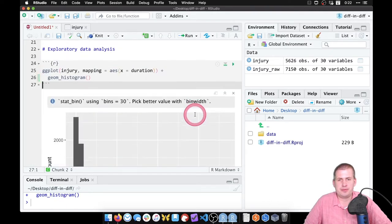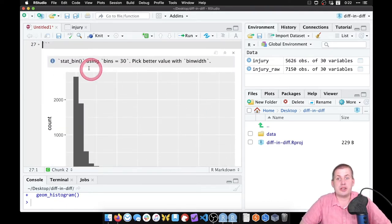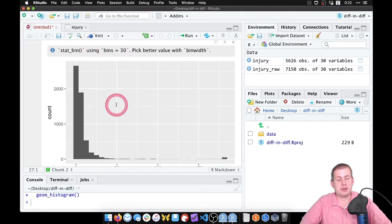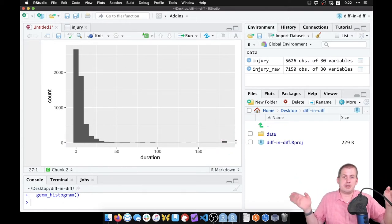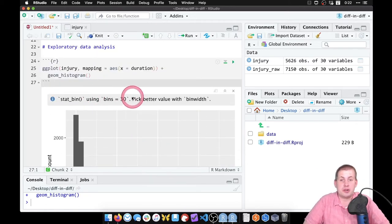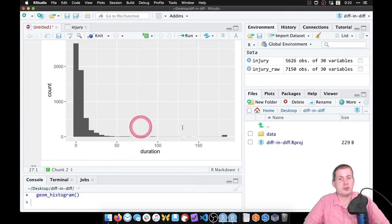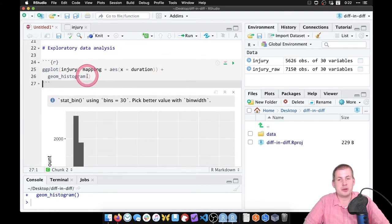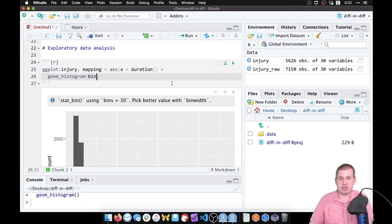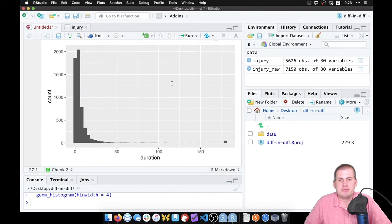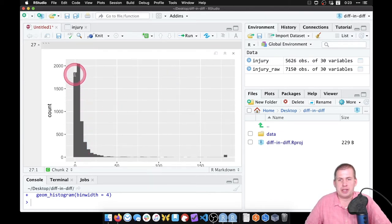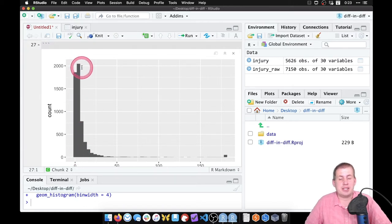We get a nice-looking histogram. It gives a warning saying it's using bins=30, meaning it took the whole range and cut it into 30 equal bins. You'll always see this warning suggesting to pick a better binwidth. Since these are weeks, we might show it as months, so we set binwidth=4 — each bar represents roughly a month. Running it now, there were about 2,000 observations in the first month or two, between five and eight weeks.